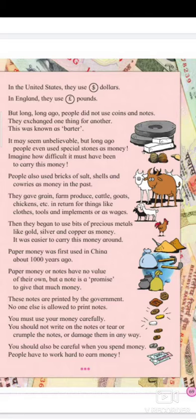These notes are printed by the government. No one else is allowed to print notes — only the government can print them. You must use your money carefully. You should not write on notes, tear them, or crumple them or damage them in any way. Crumple means to press the note into an untidy form. Always place your money carefully.